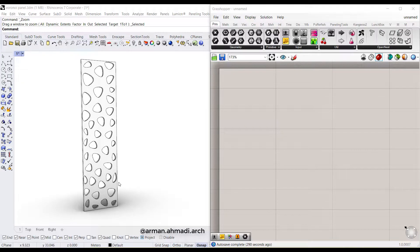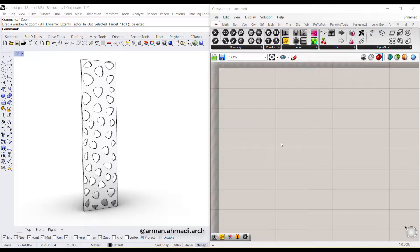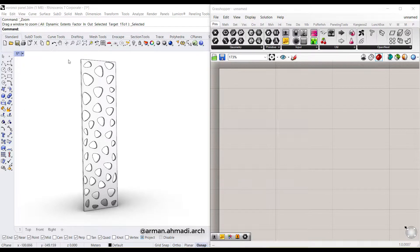Hello guys, my name is Arman and in this video we are going to learn how to create a 3D panel in Rhino made of Voronoi cells. I have already opened the Grasshopper window and we are going to define our algorithm here to reach this beautiful panel.